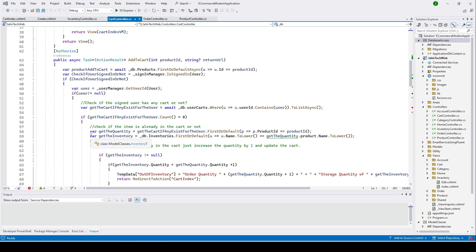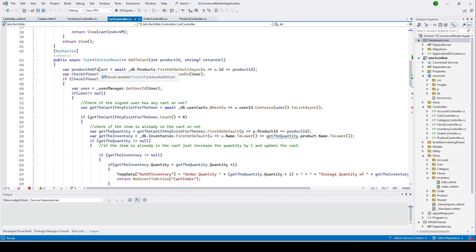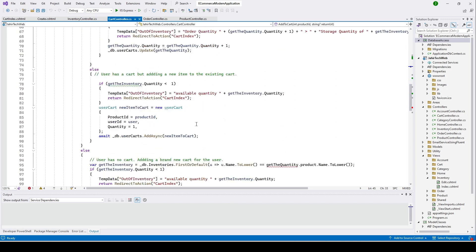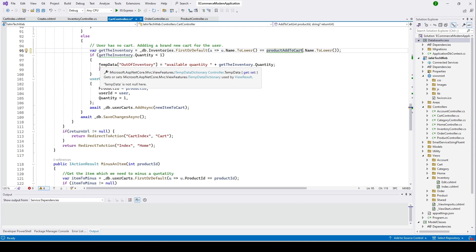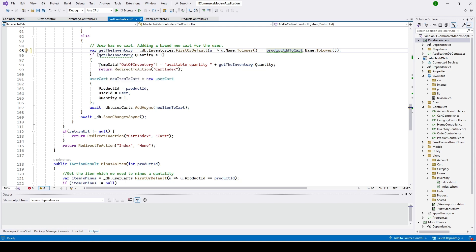You can see we have the product ID here which we use to load the product from our database — this is the product the user wants to add to the cart. From here we can also get the product name. So we copy this and paste it here, deleting those two lines. Now we have the product name available and we are checking the inventory and deciding whether to store an error message or add the item.